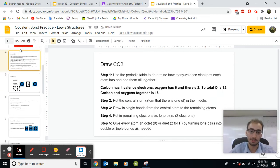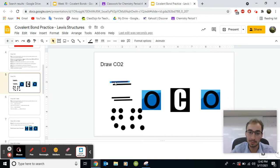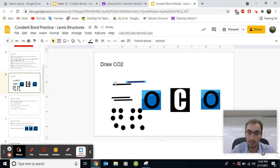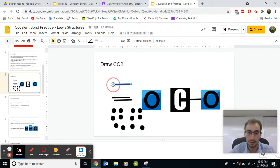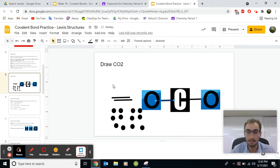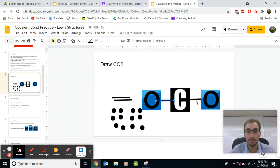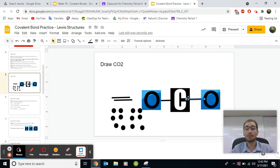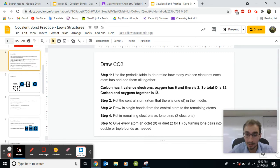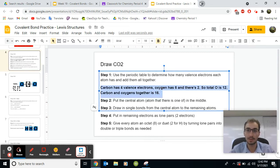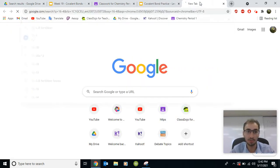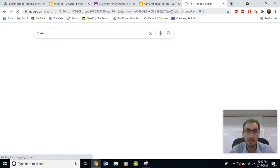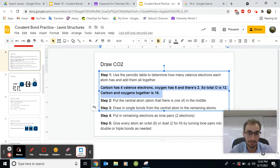Next step, draw in single bonds from the central atom, the carbon, to the remaining atom. So I'm going to grab the single bond. And I'll put it in between the carbon and the oxygen here. The carbon and the oxygen here. So right now, this carbon is attached. It's sharing two electrons right here and two electrons with this one. So we've only used four of our 16 valence electrons. So that means we take 16 total minus the four that we've used. So we have 12 valence electrons left.